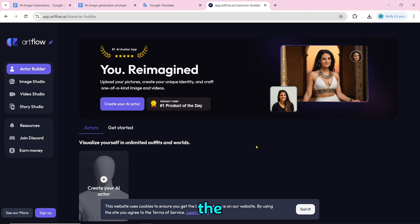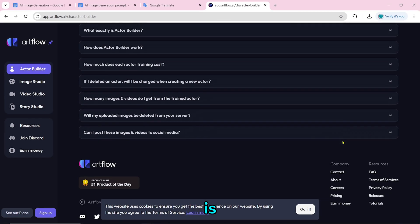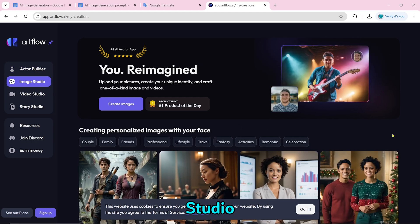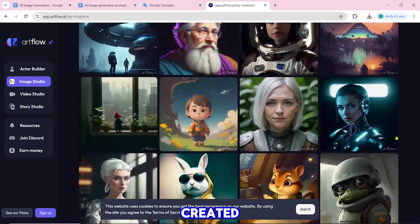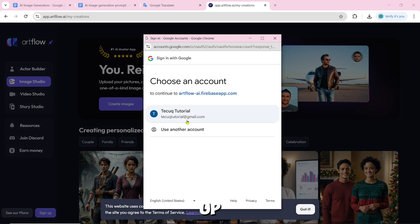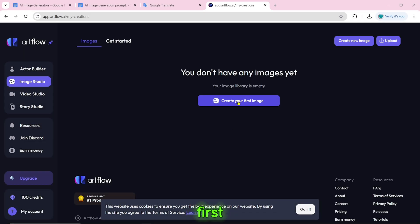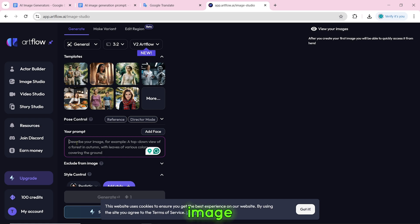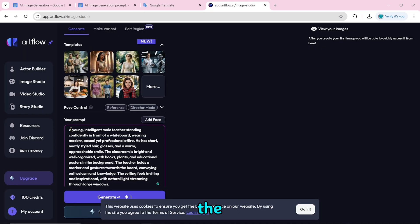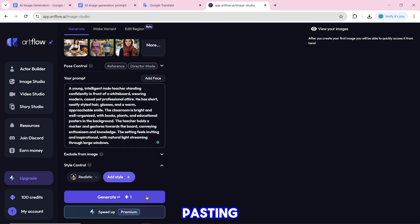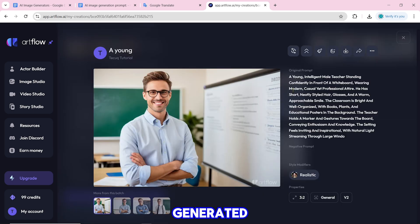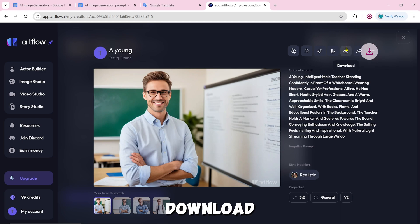Number 19 is Artflow.ai. To create an image, click on image studio. You will see images other people have created. Click on create image and sign up or sign in. Then paste the prompt using Ctrl+V and click on generate. The image will be generated and you can download it by clicking the download icon.